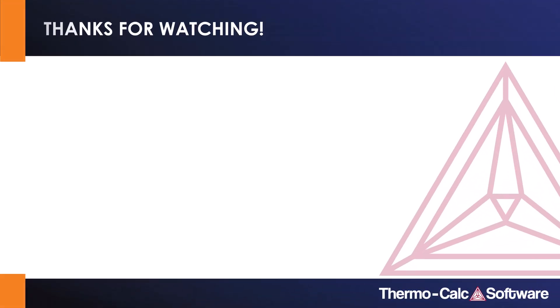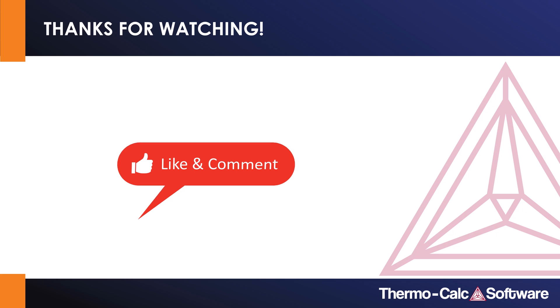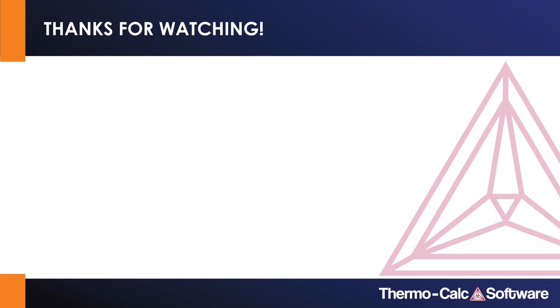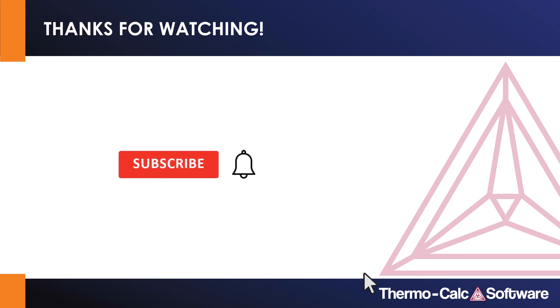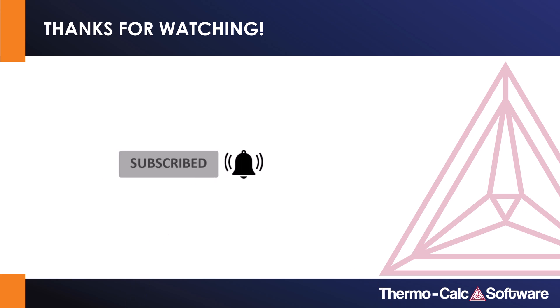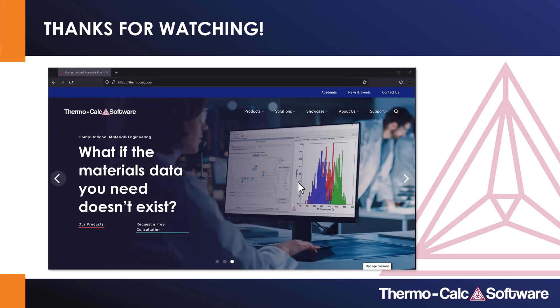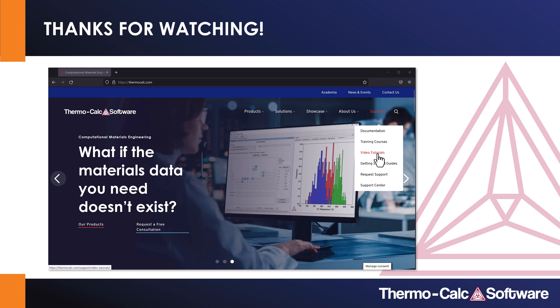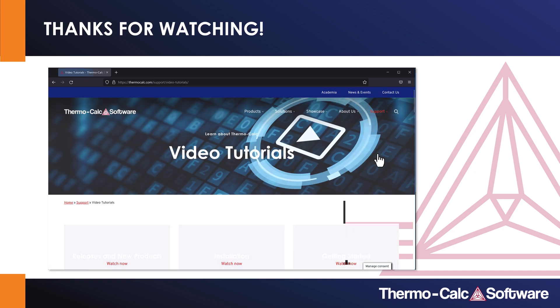If you liked this example, don't forget to press the like button and feel free to leave a comment about the type of video you'd like to see next. We are constantly working to create new examples, so make sure to subscribe to our channel so you don't miss out on any new videos. You can watch all of our videos at ThermoCalc.com in the Video Tutorials section.